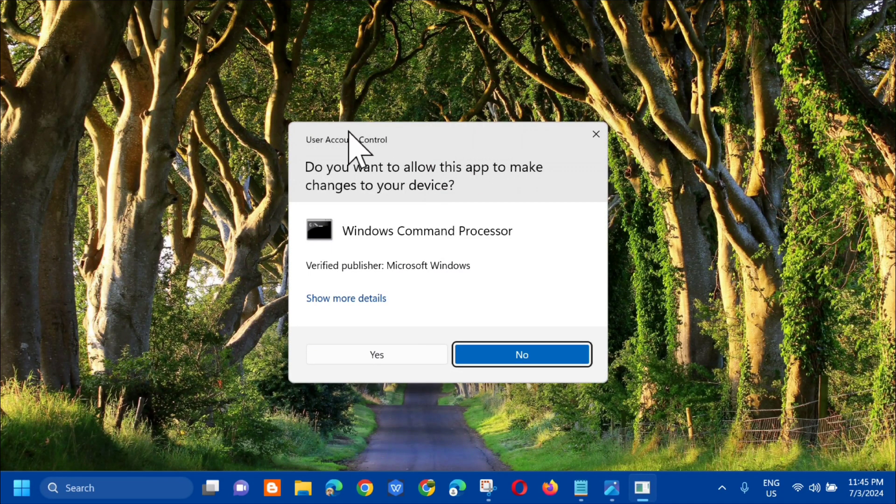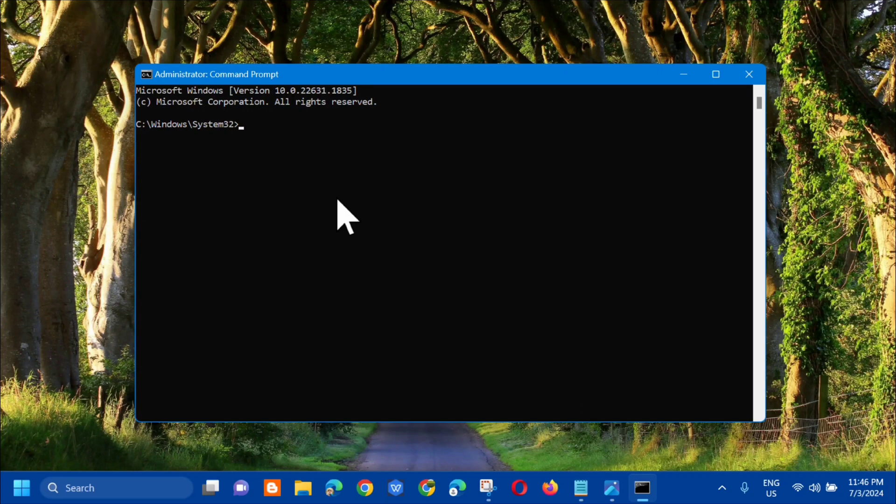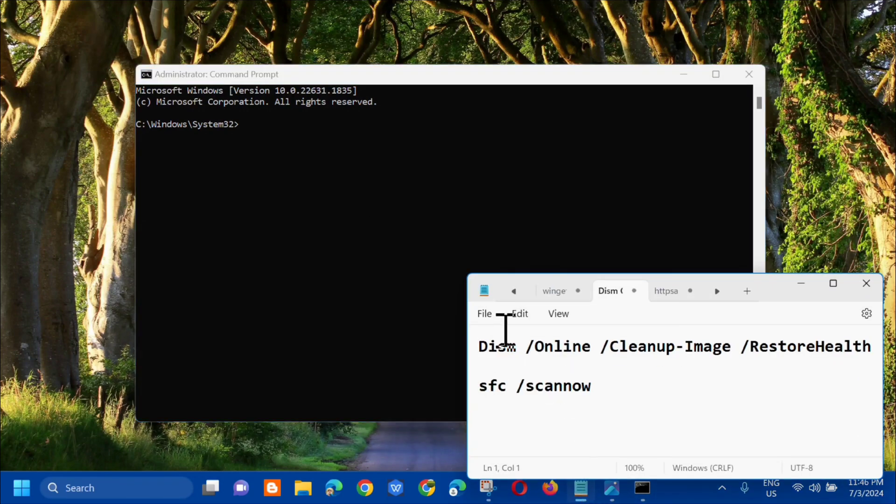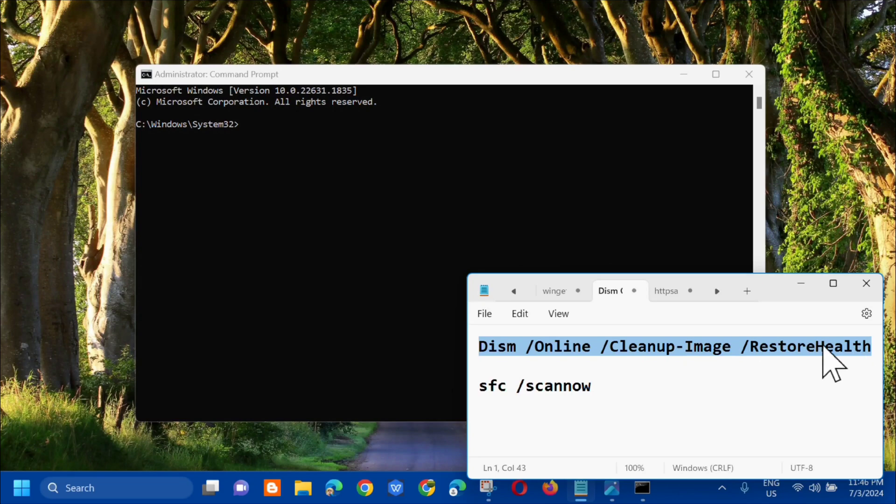If you receive user account control, click yes. Then in the administrator command prompt, we need to enter the command keyword DISM /online /cleanup-image /restorehealth.